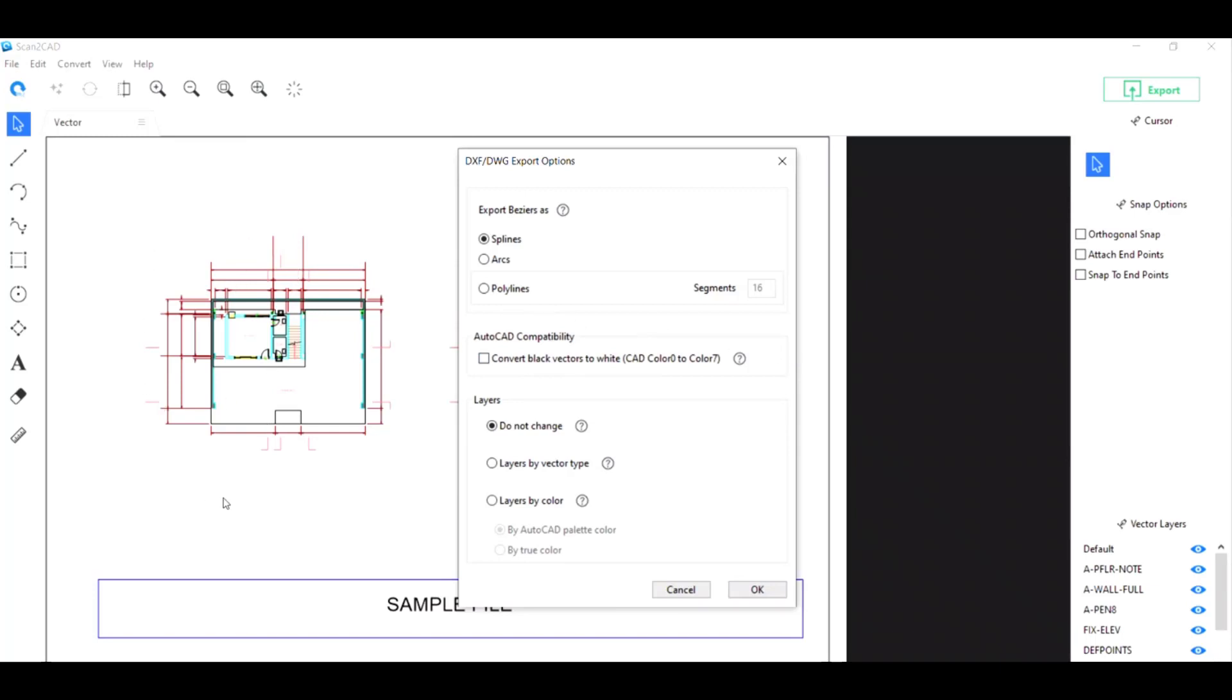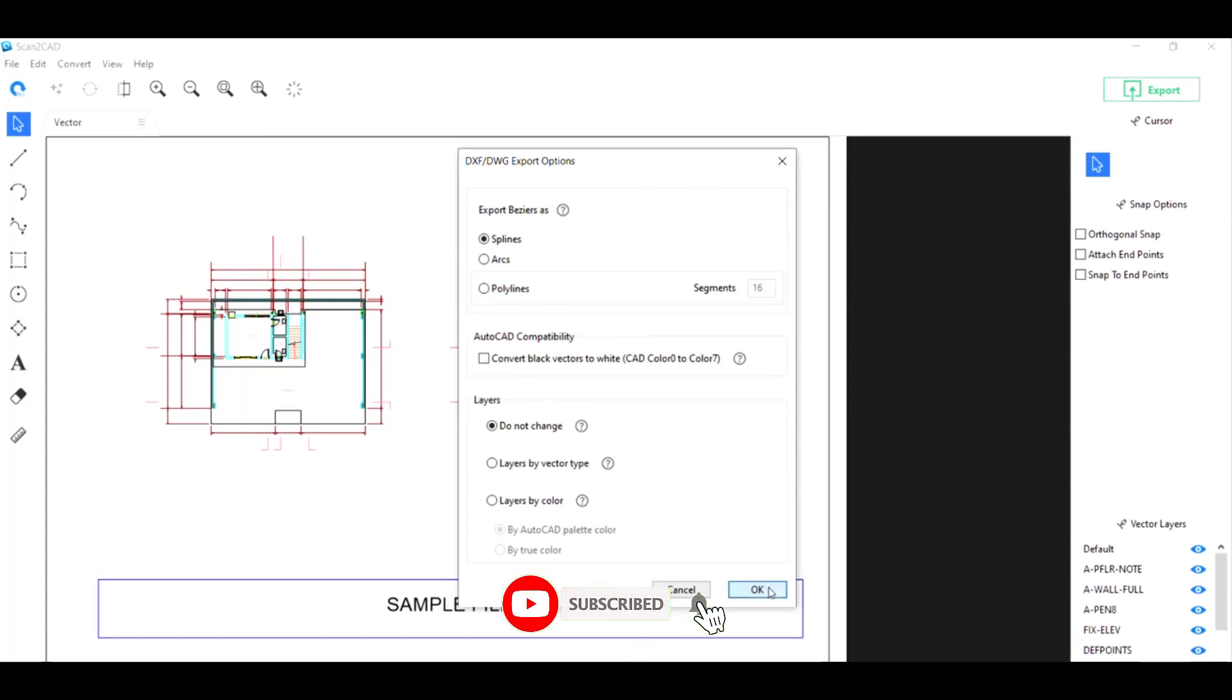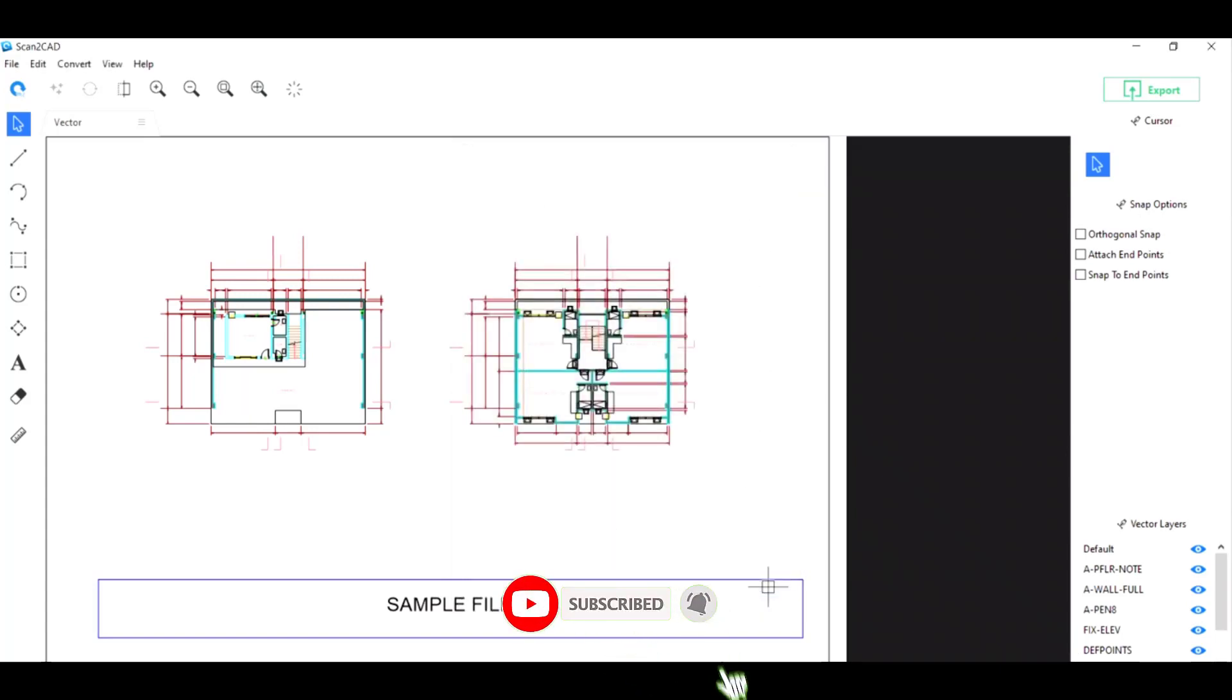If you're okay with all these options, just click on OK and that should save your file. Now you have a usable DXF file converted from your original DWG file.